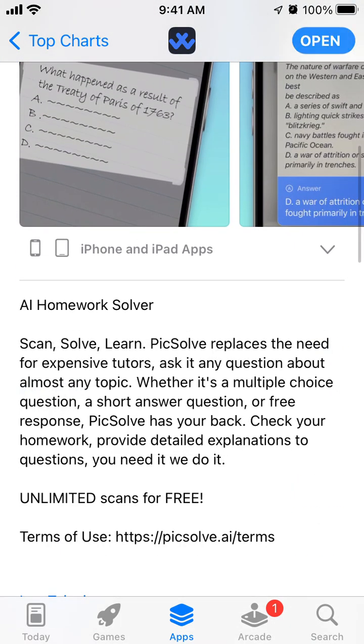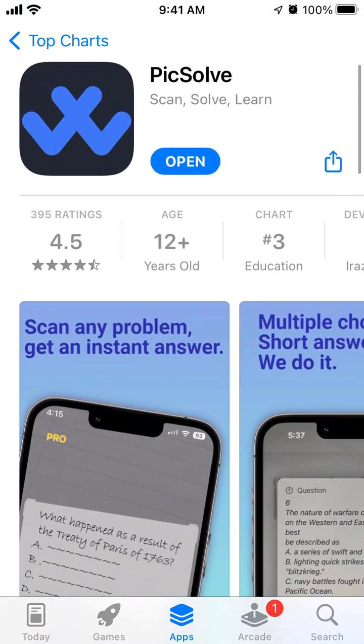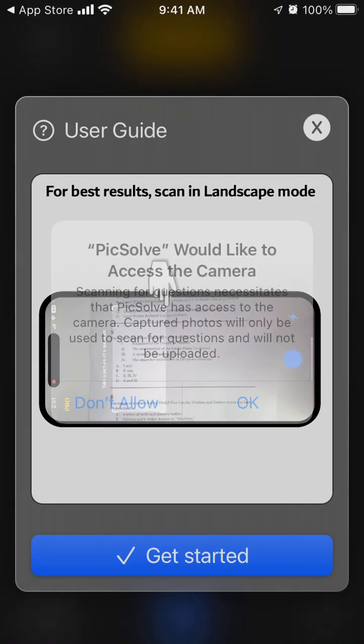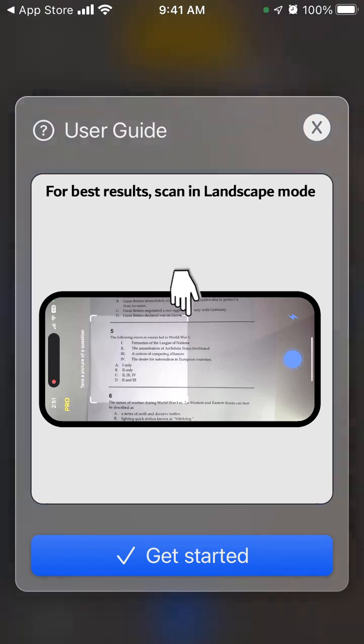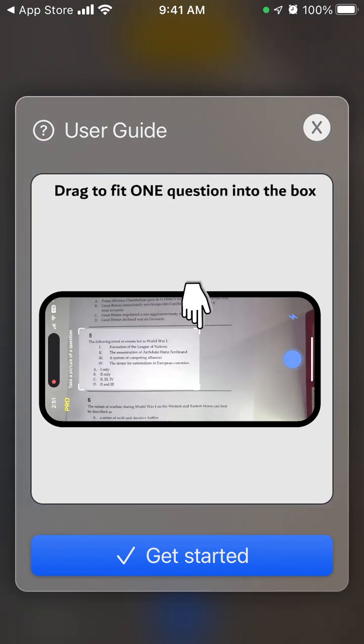Sometimes it's super convenient just to solve questions like that. You can just solve the question.